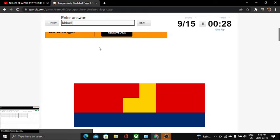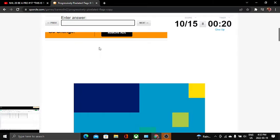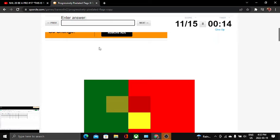Kiribati, yeah there we go. This one is Tuvalu. I'm running out of time.